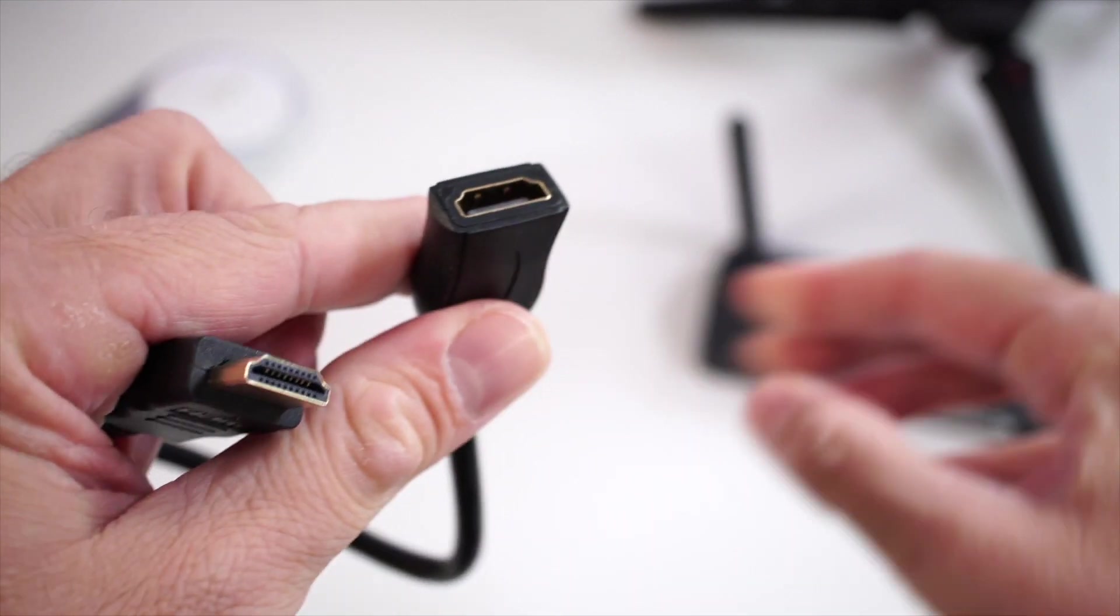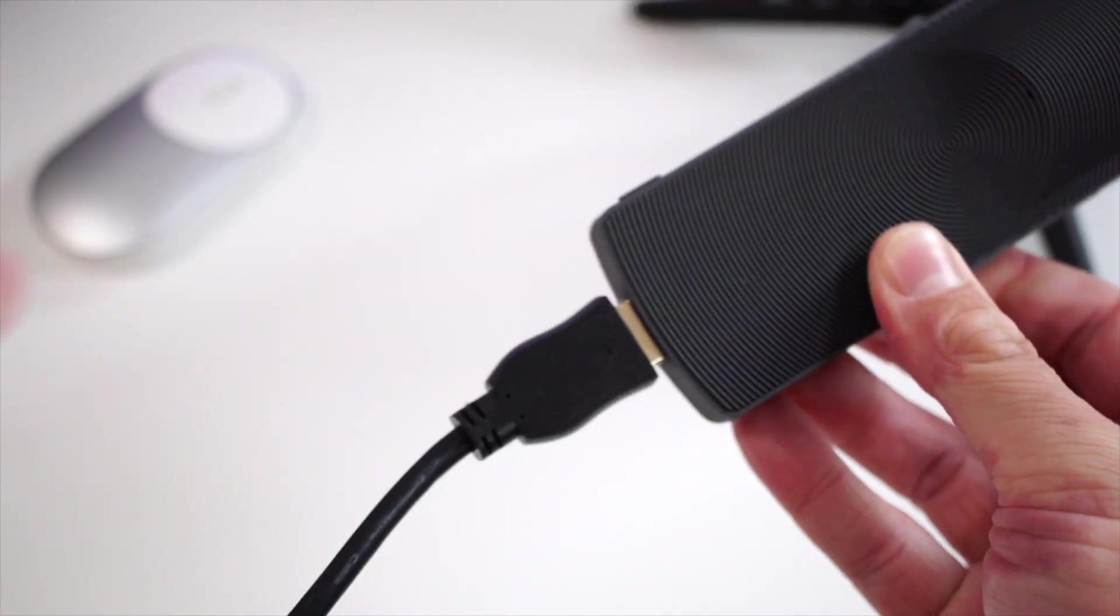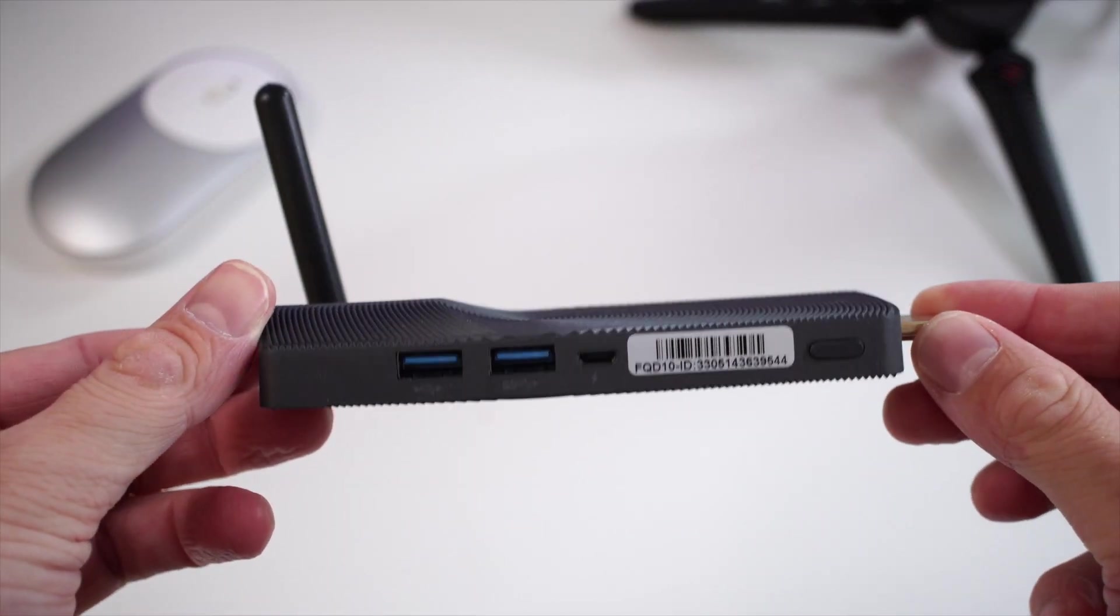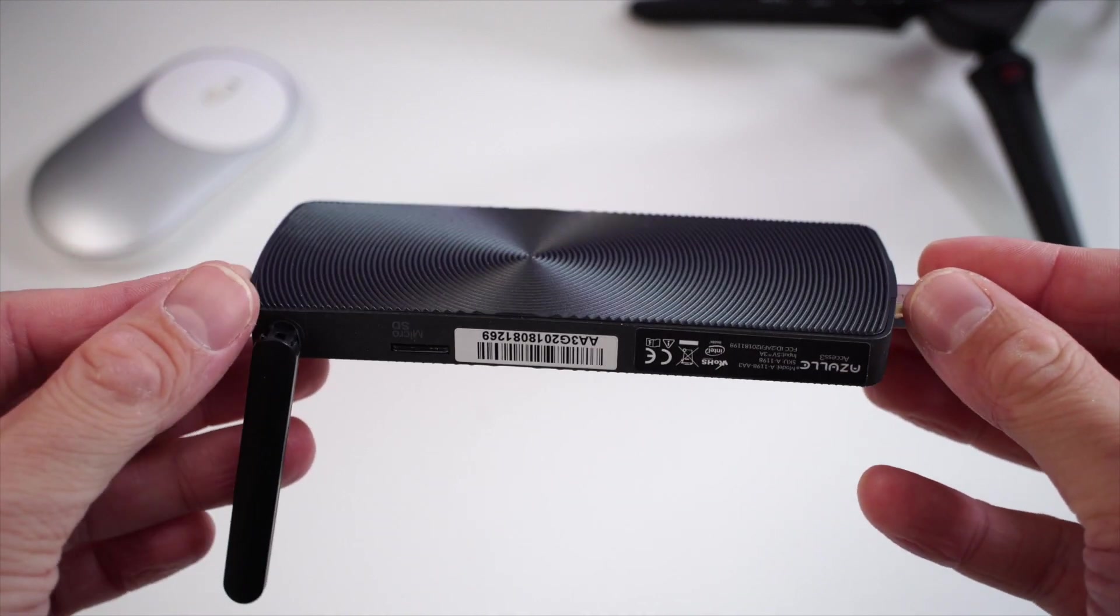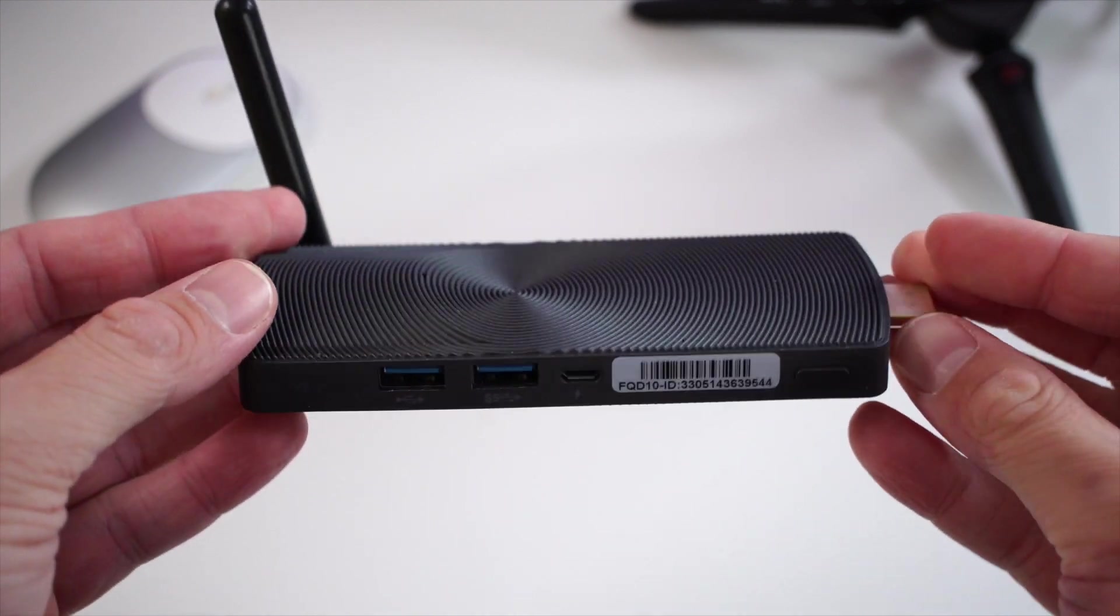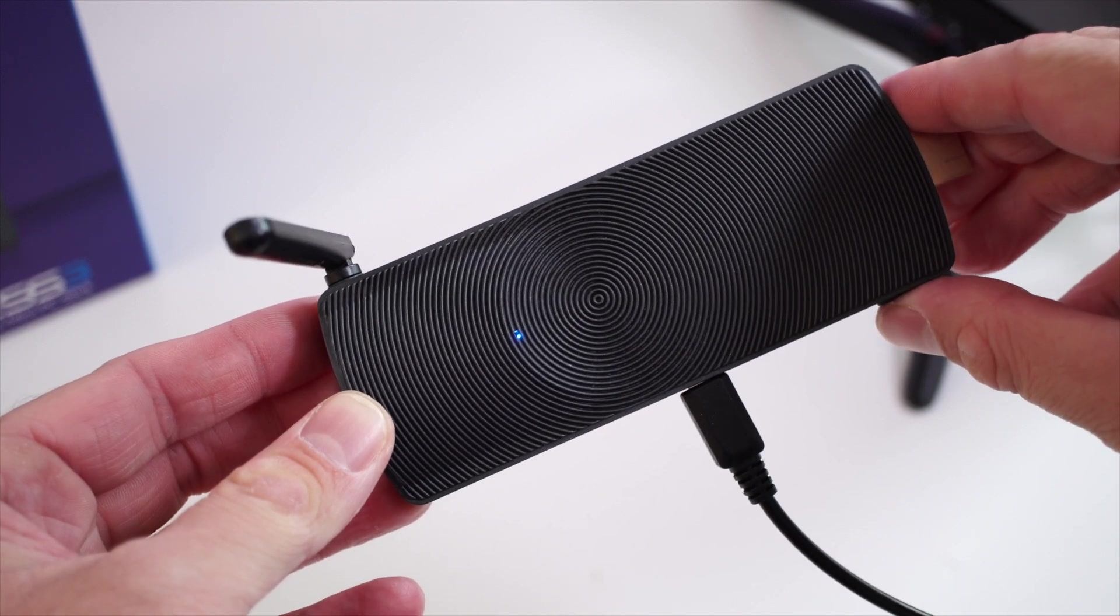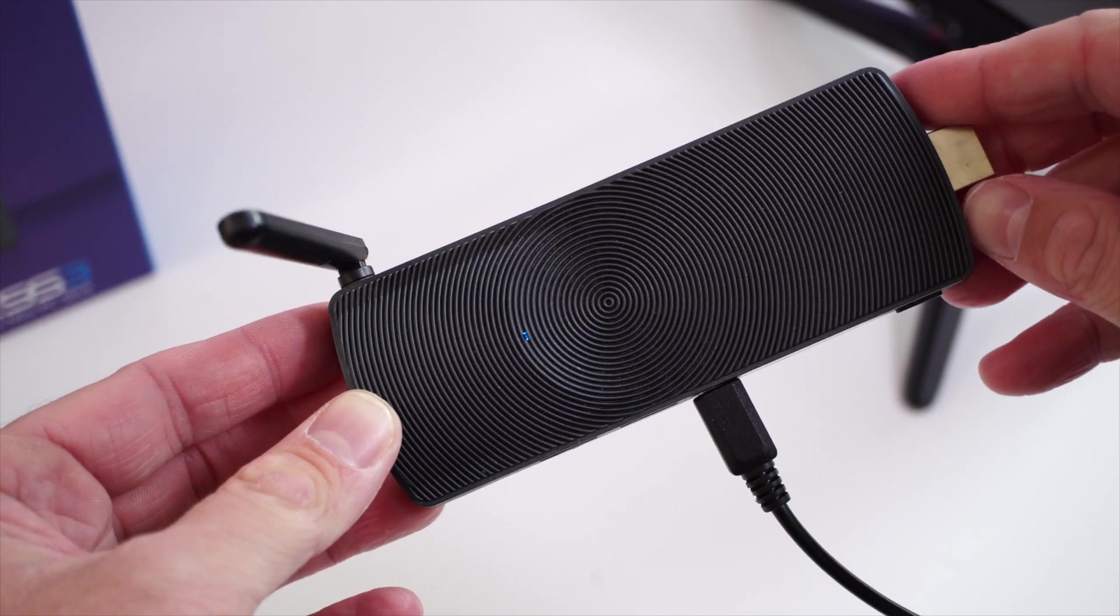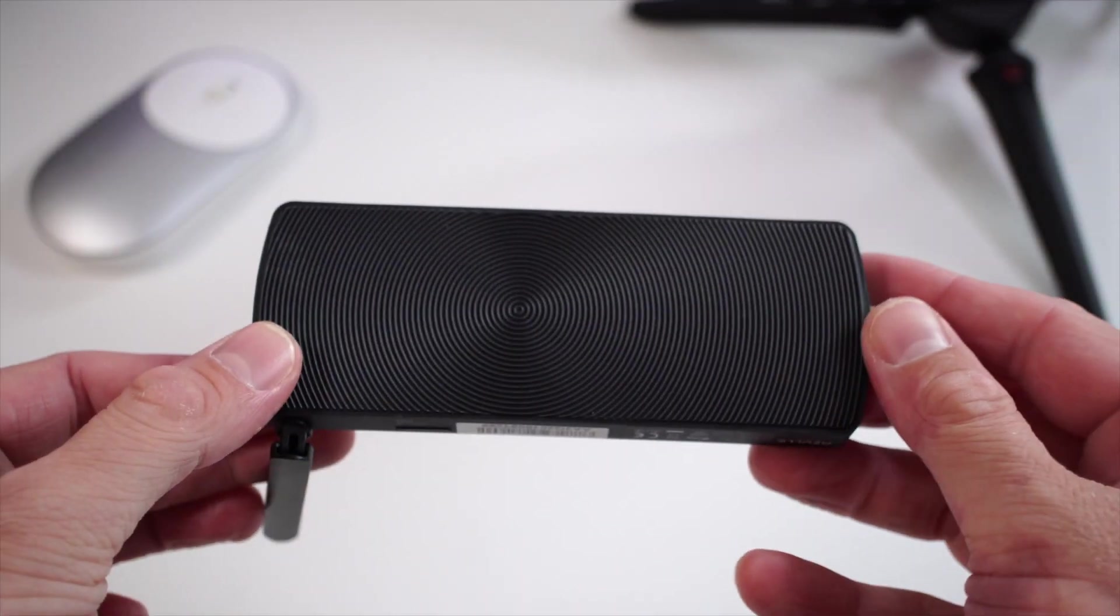There is also a quick startup guide which you may not necessarily need to read, and lastly there is a male to female HDMI cable. Moving on to the PC stick itself, this is very small and can actually fit in your palm. It is entirely made out of plastic. On the top we have a little LED that will either be red or blue depending if the device is on or off.